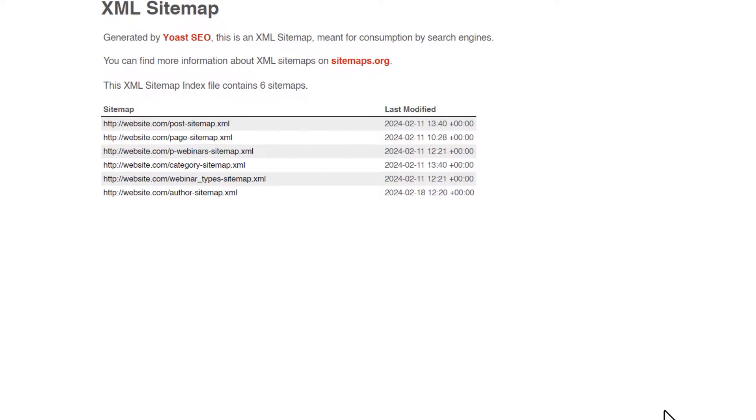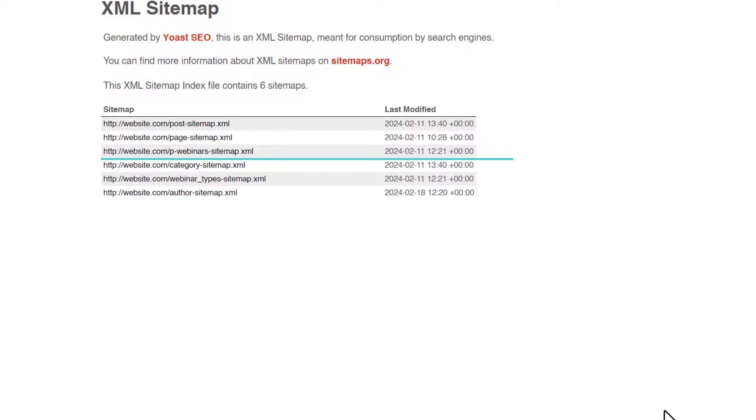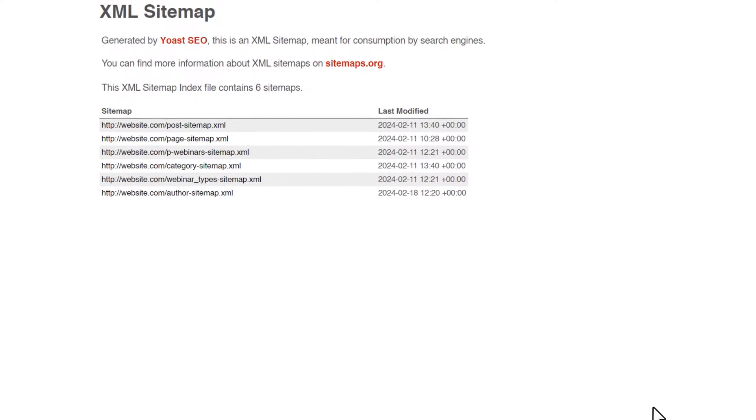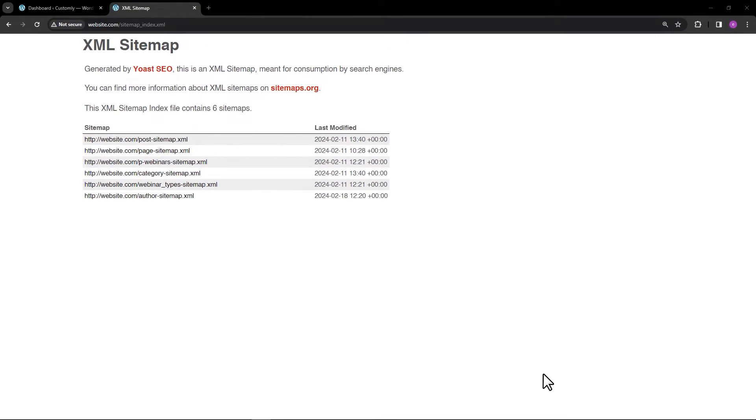In this video, I will show you how to remove post types or taxonomies in the sitemap URL using Yoast SEO. In this example, let's remove the webinar sitemap and the webinar types taxonomy sitemap URLs. This is very simple.